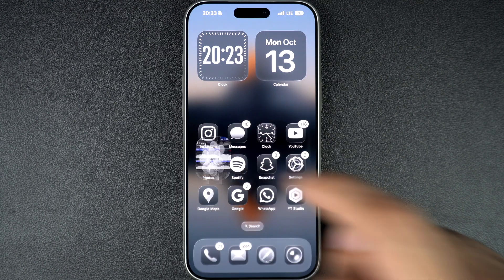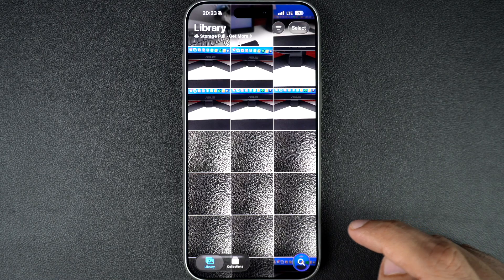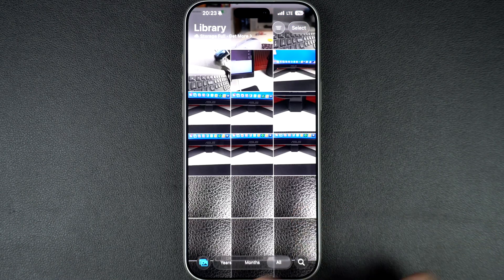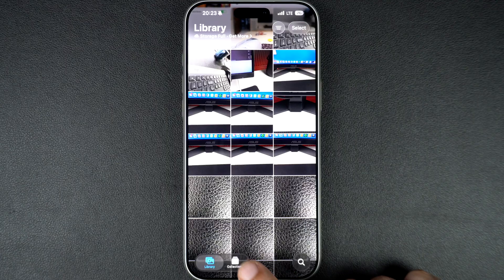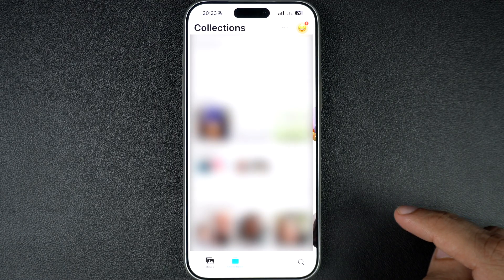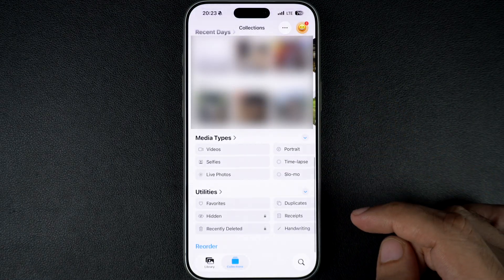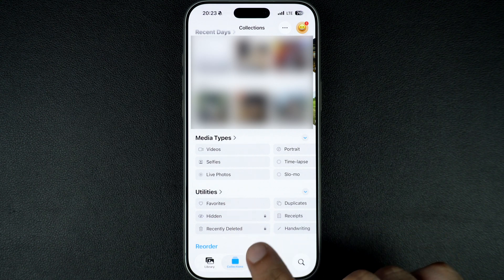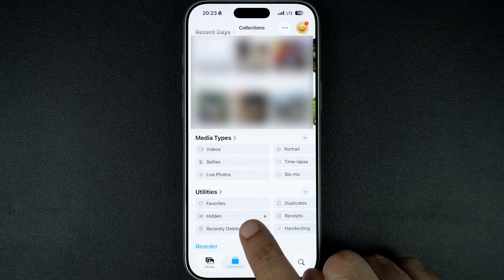Start by opening the Photos app on your iPhone running iOS 26. Next, tap on the Albums tab from the bottom and then tap on Collections. Scroll all the way down to the bottom and you will see a section called Utilities. Under Utilities, tap on Recently Deleted.